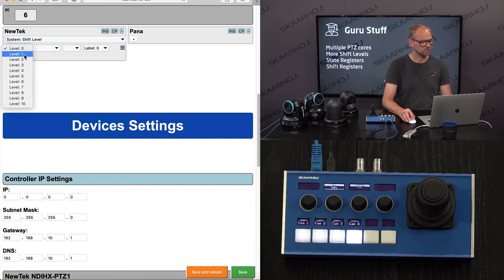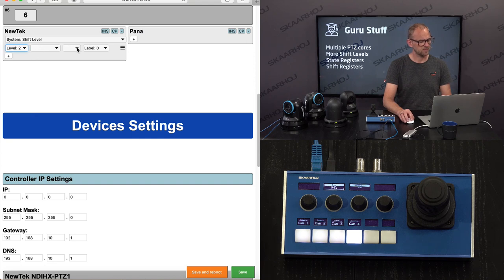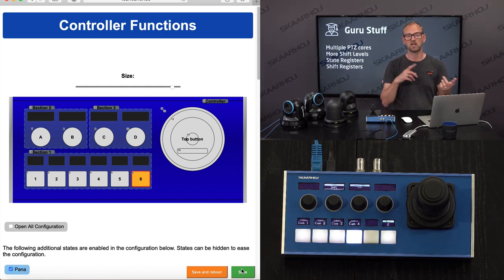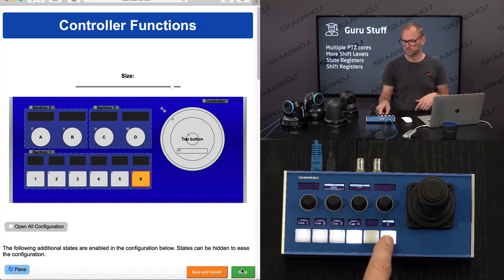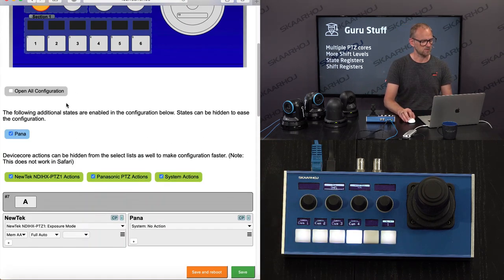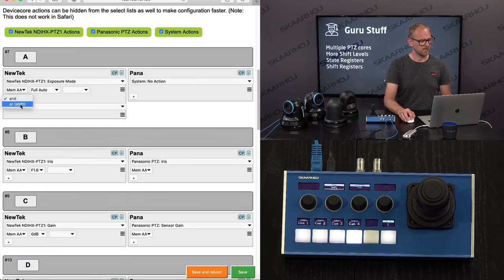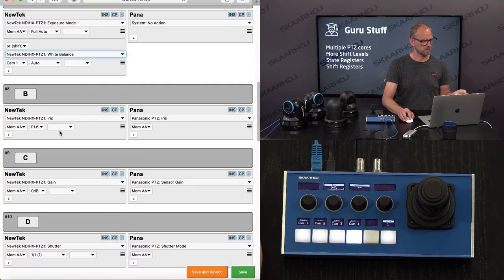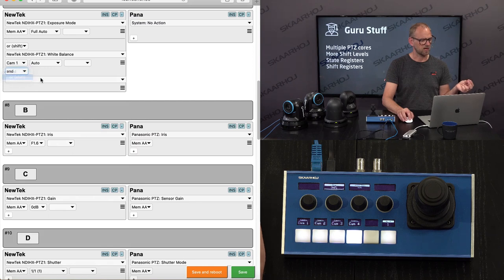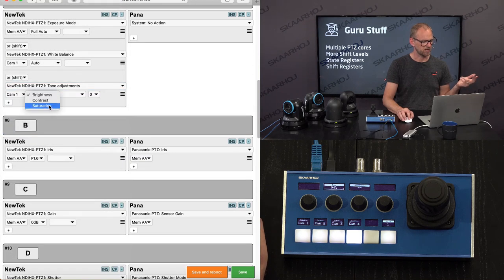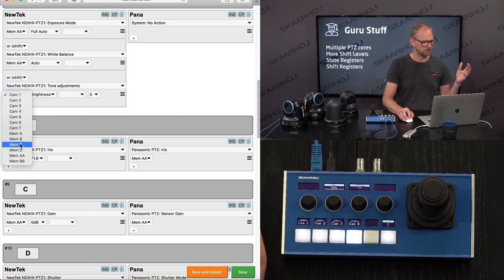This shift key will go to two levels — let's make it cycle up. Save. On button 6, pressing it repeatedly cycles through the shift levels. Since the shift level isn't used anywhere yet, it doesn't affect what happens on these knobs — but we're going to change that now. Re-enabling these buttons for the NewTek state, I'll add more actions: on shift level 1, I want white balance — so choosing the white balance mode. On shift level 2, I'll set up tone adjustments — brightness, contrast, saturation — and make sure to use Memory A for the camera.